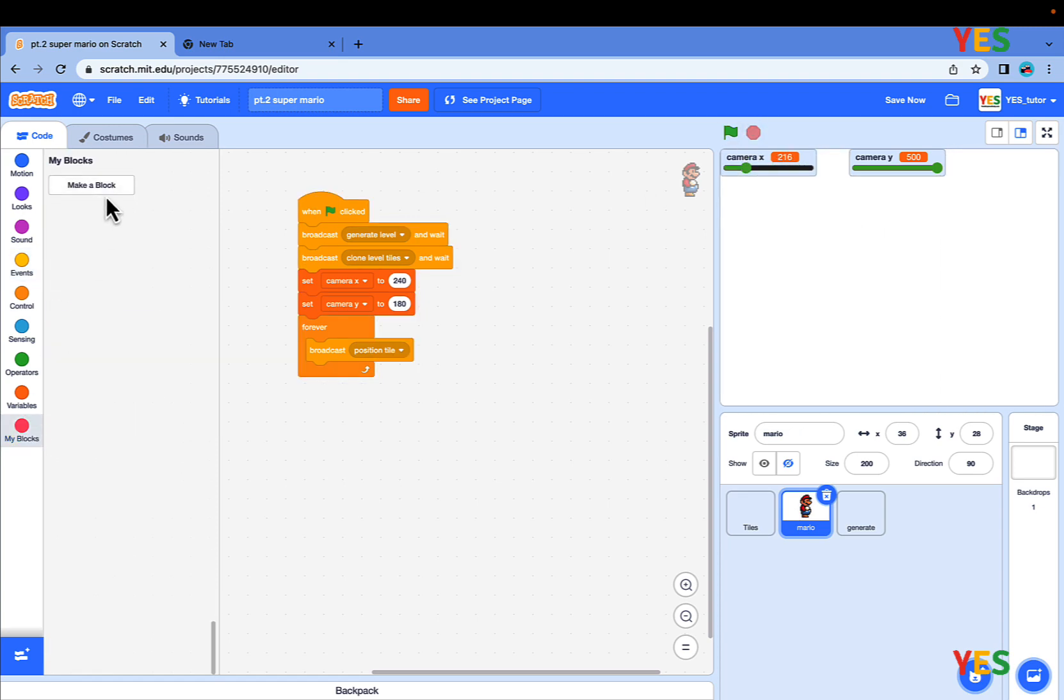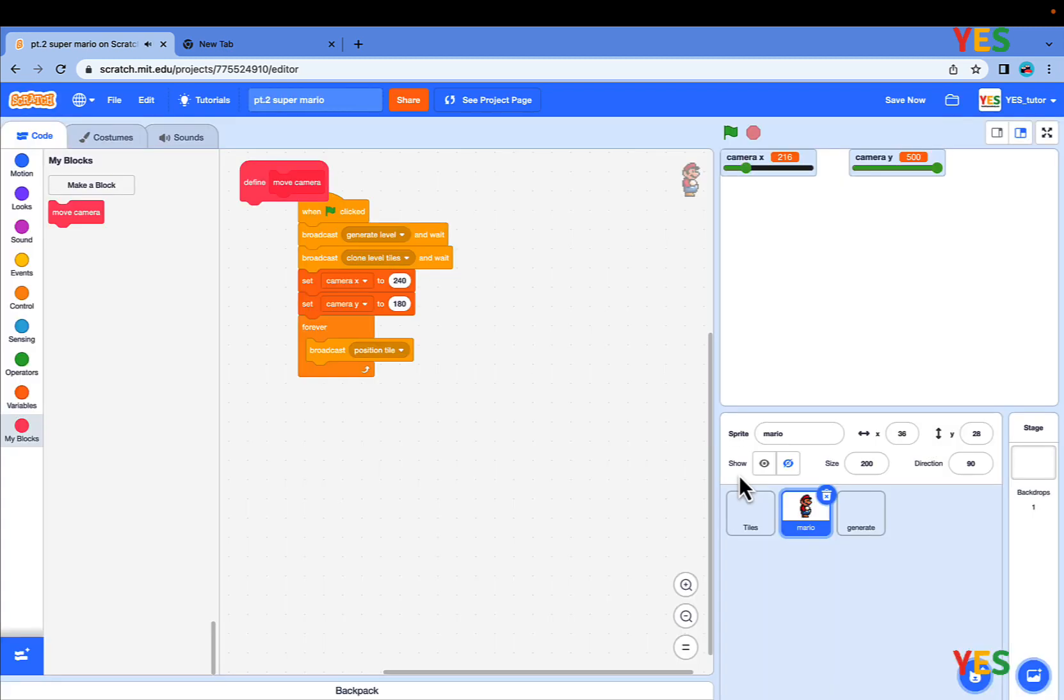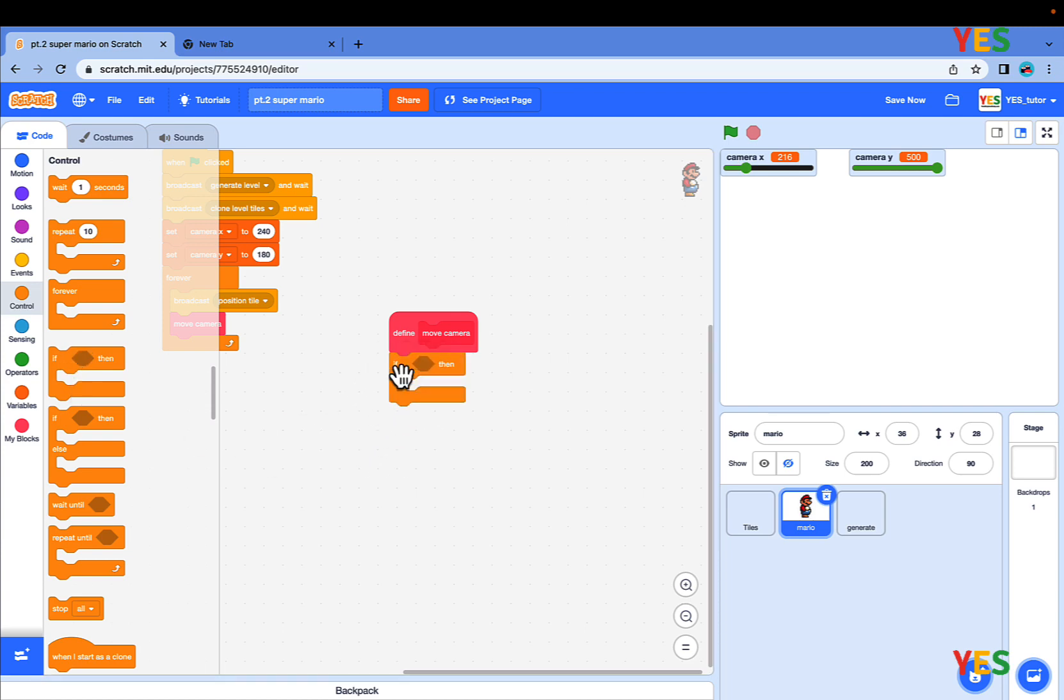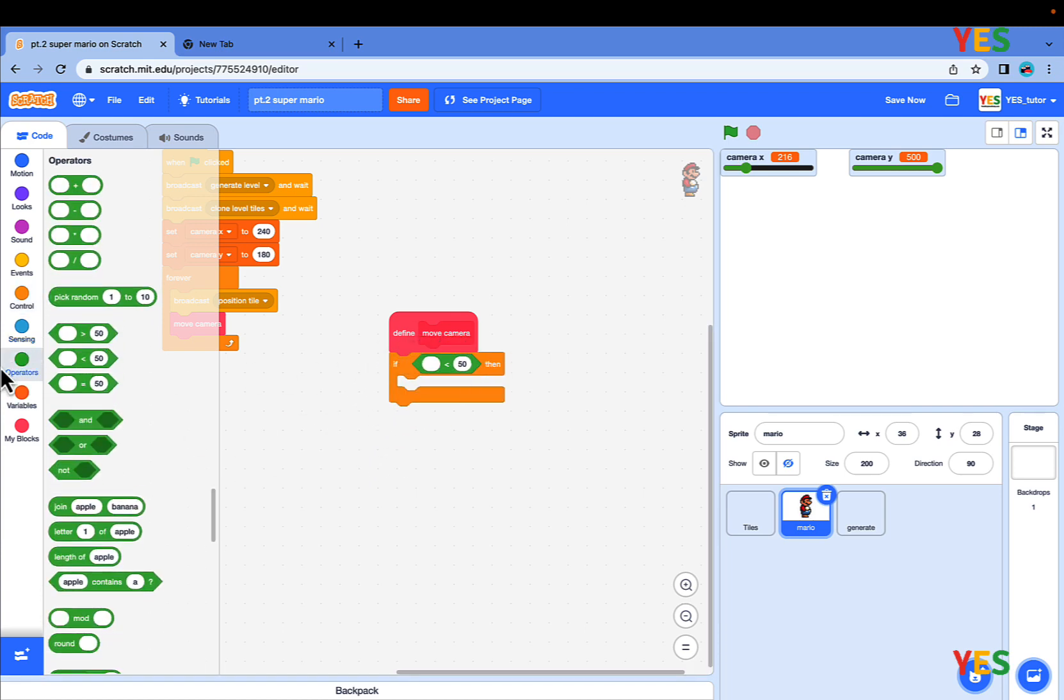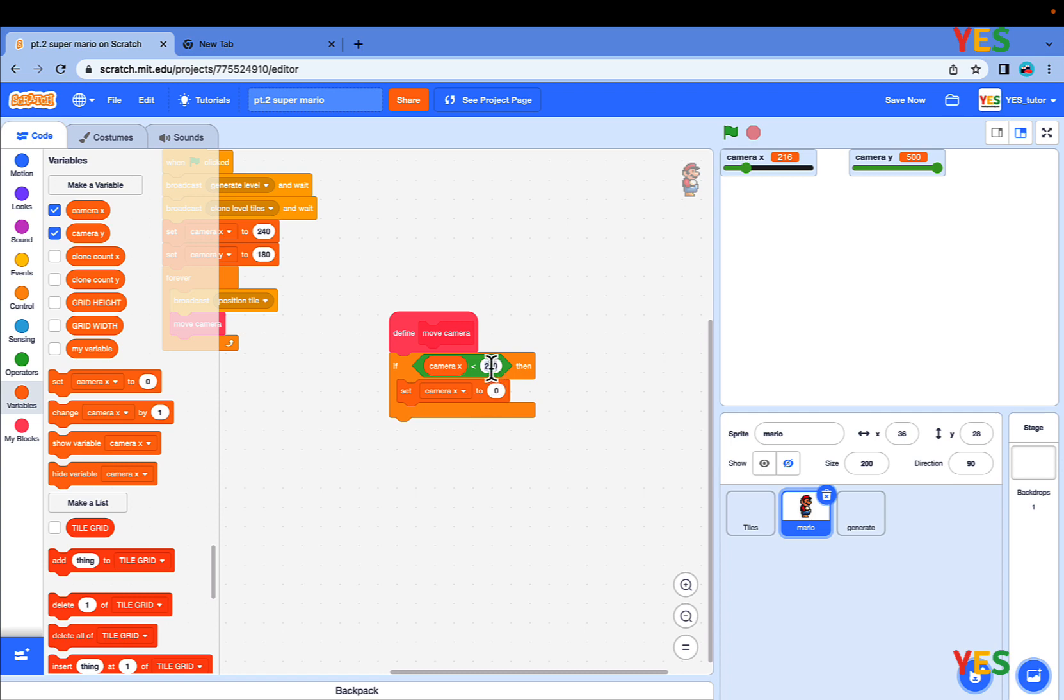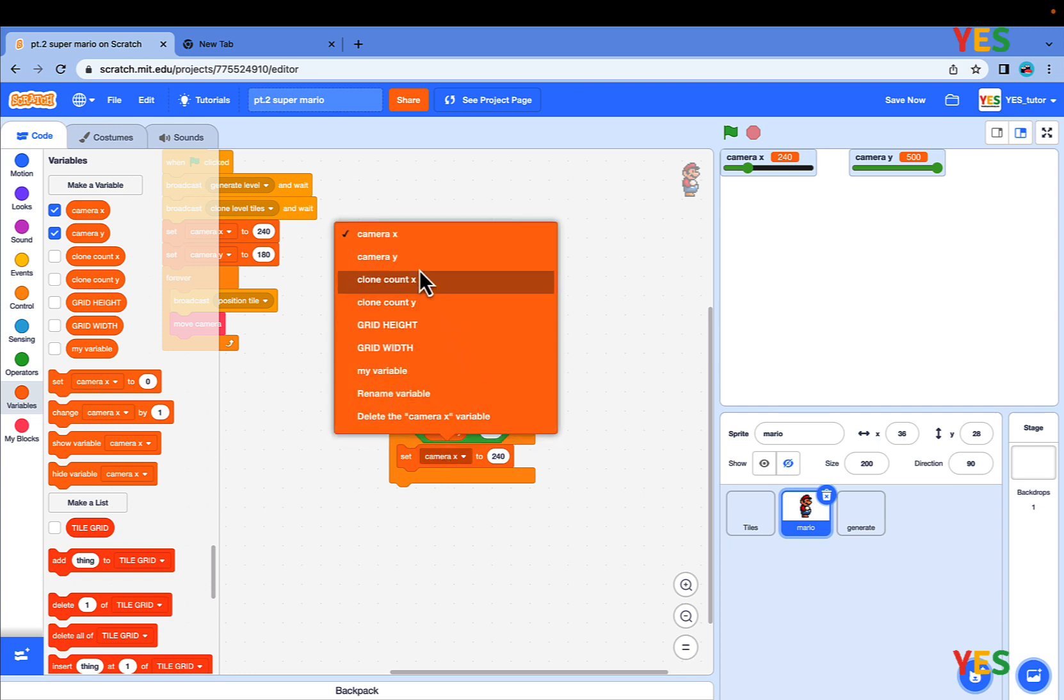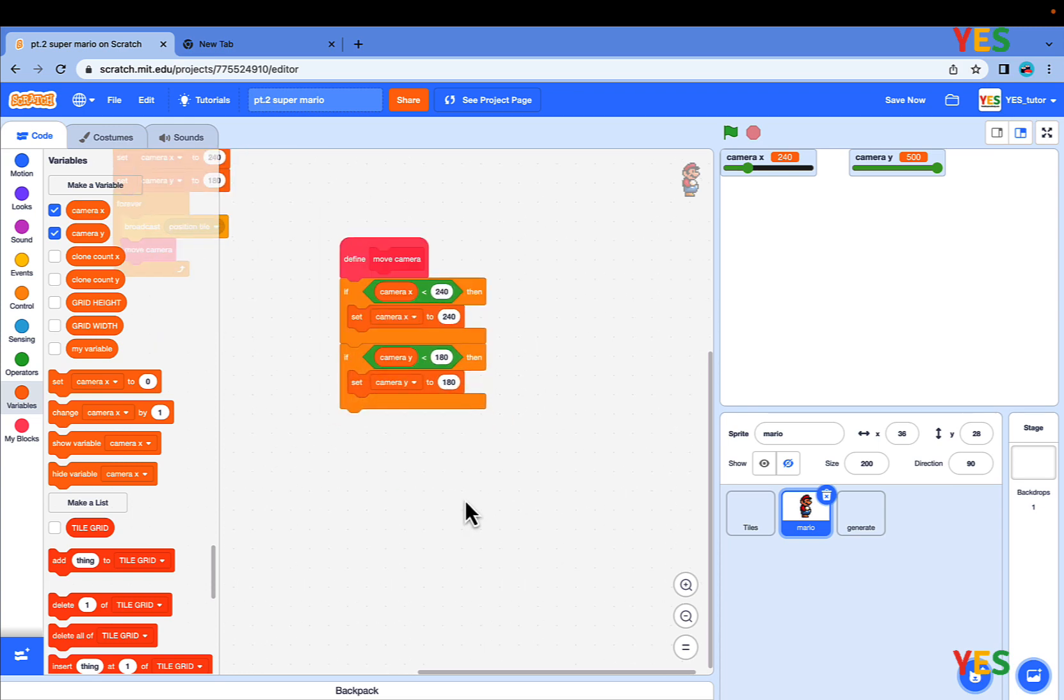Make a new custom block in Mario, Move Camera, run without screen refresh. Put the Move Camera under Broadcast Position Tile. Drag an if statement and put a less than in the condition. If Camera X is less than 240, then set Camera X back to 240. Duplicate that and if Camera Y is less than 180, set Camera Y back to 180.